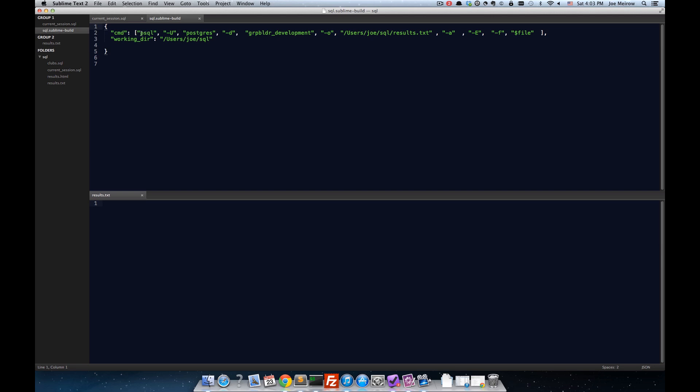And essentially, I've created a command to run a query in PostgreSQL, reading it from a file, the query, and writing the output to another file.